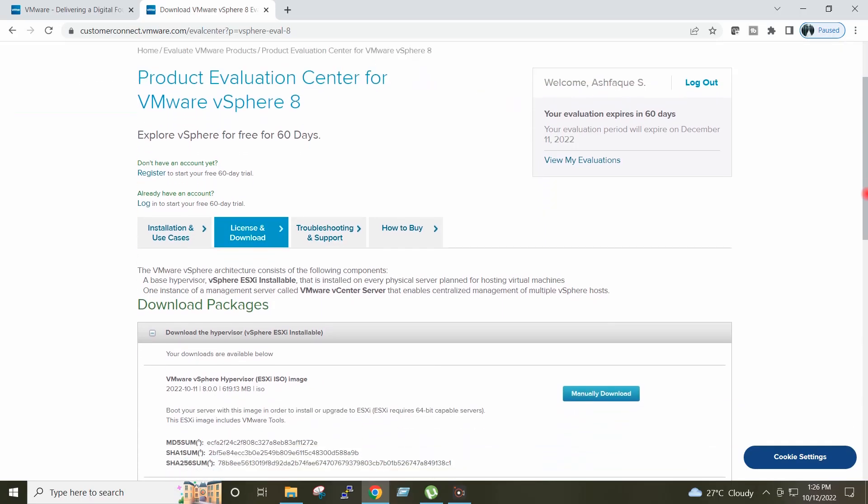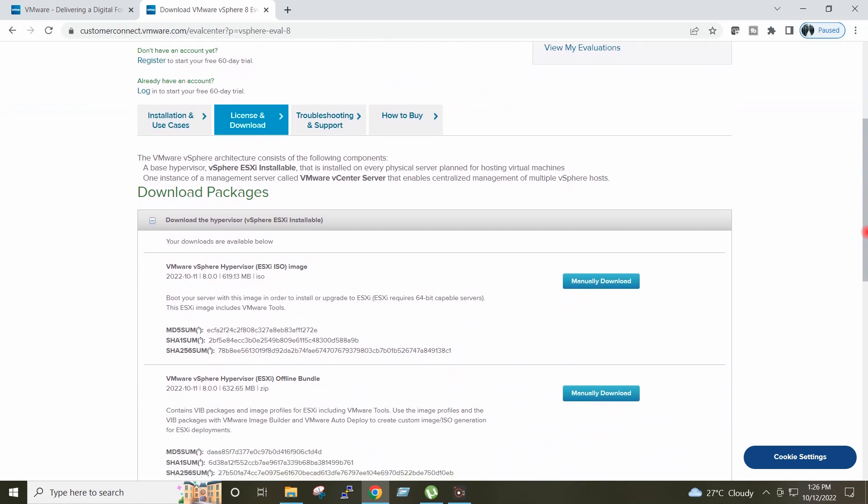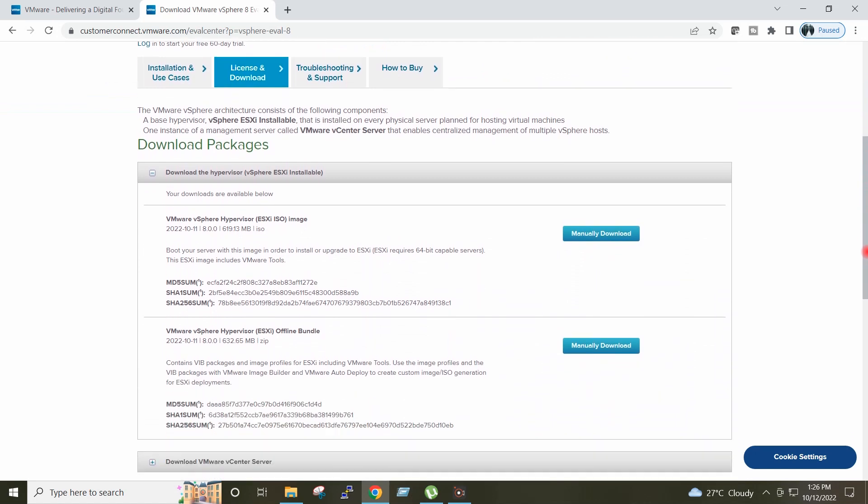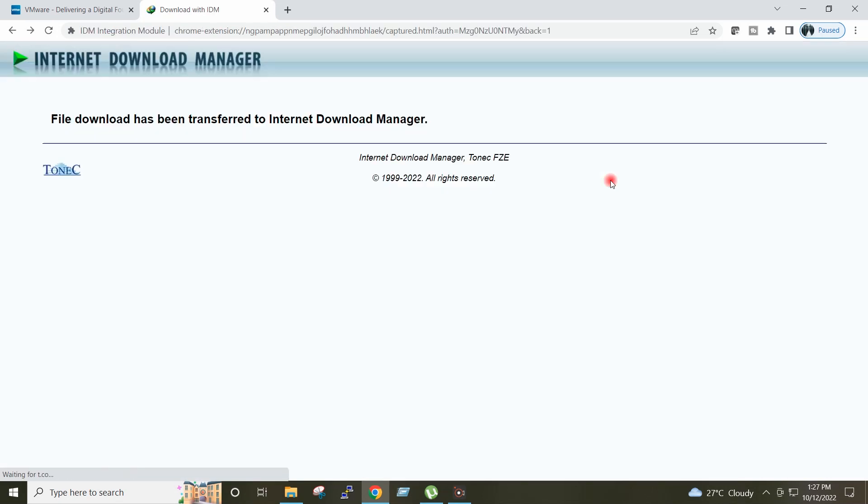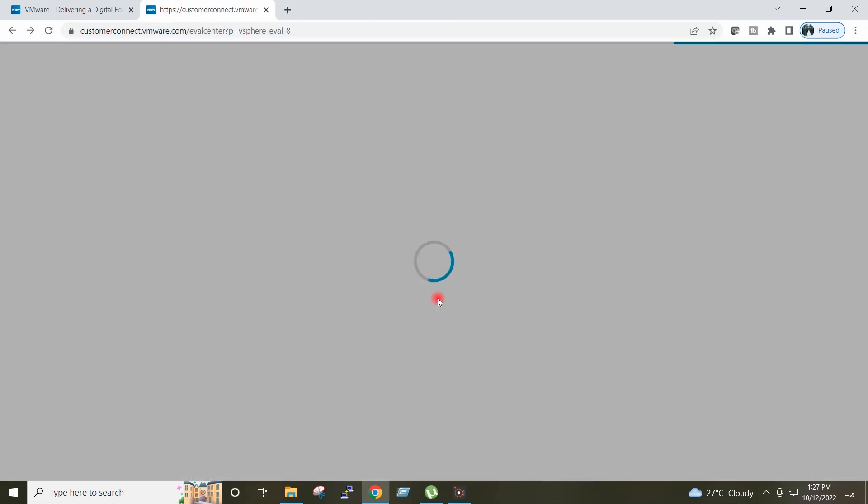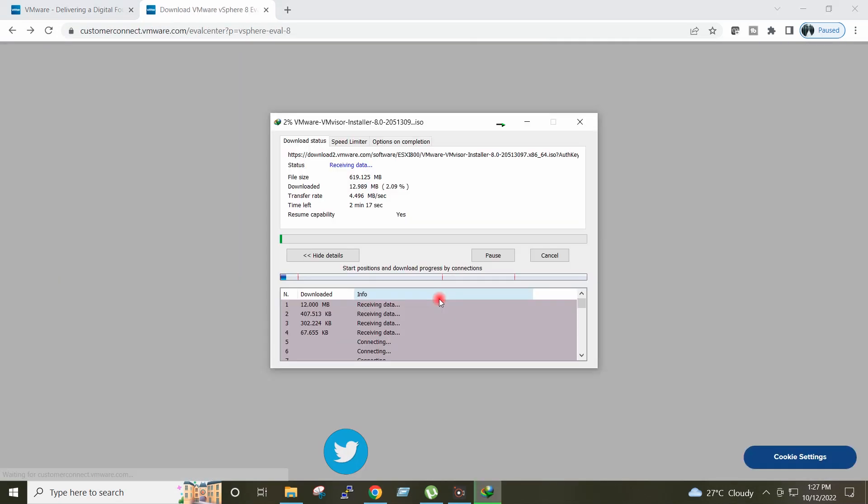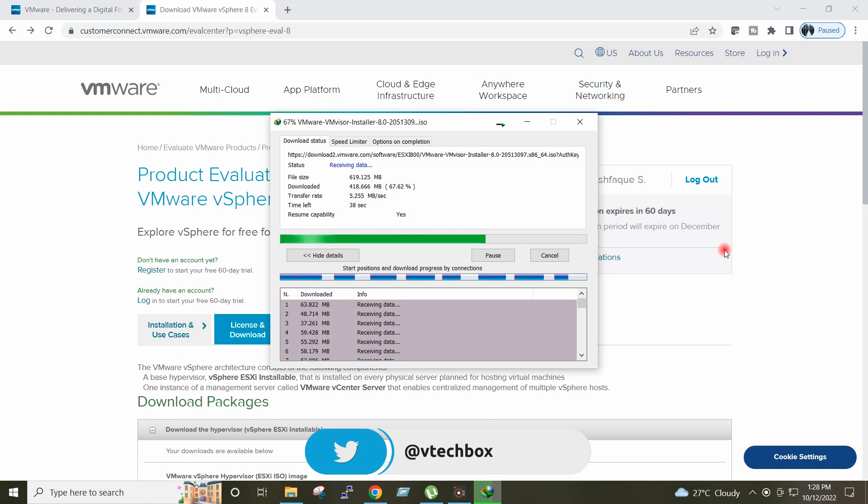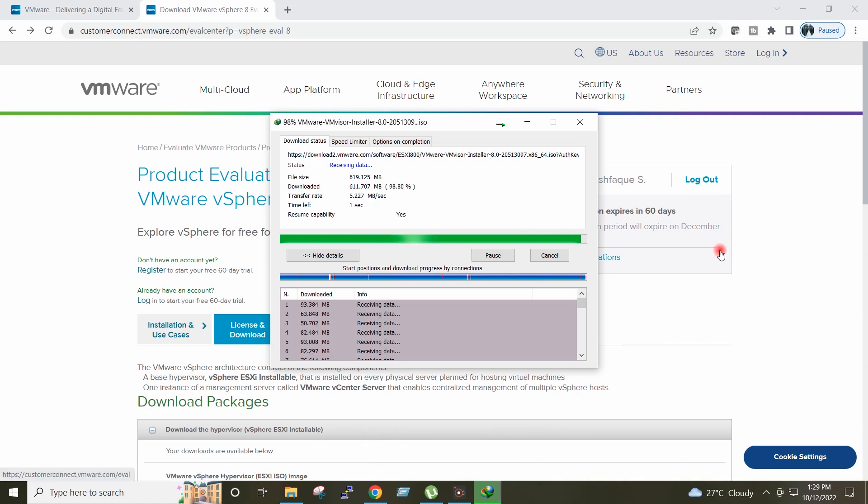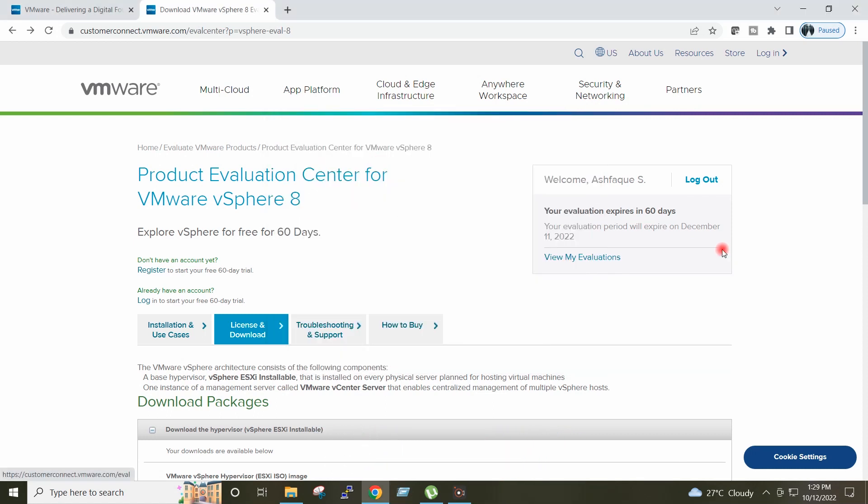On this page, in front of the VMware vSphere Hypervisor ESXi ISO image, I will click on Manually Download. Start Download. So ESXi 8 ISO has been downloaded.